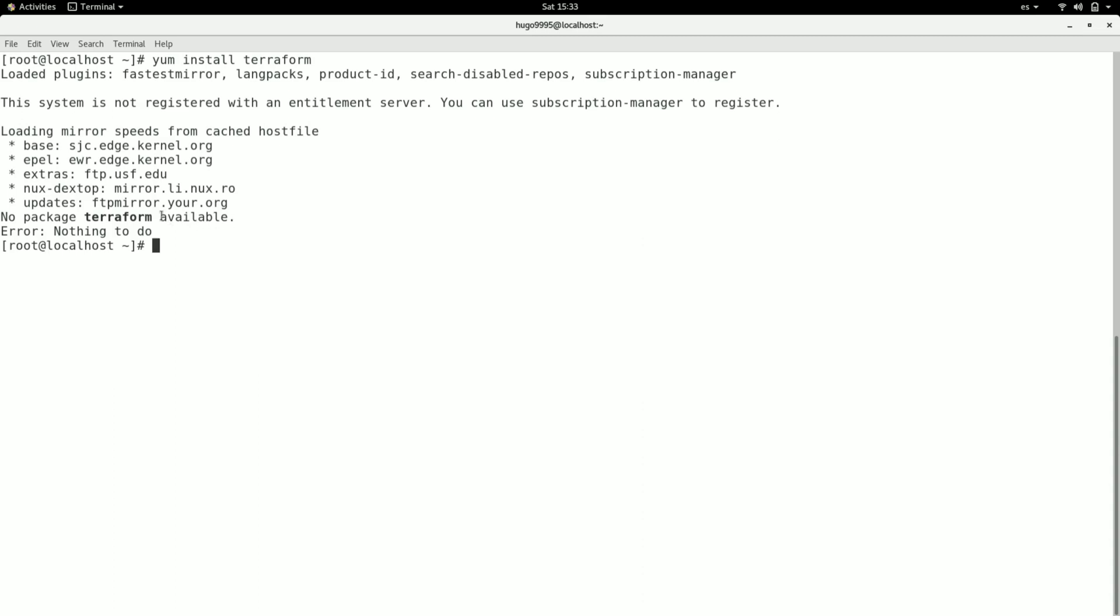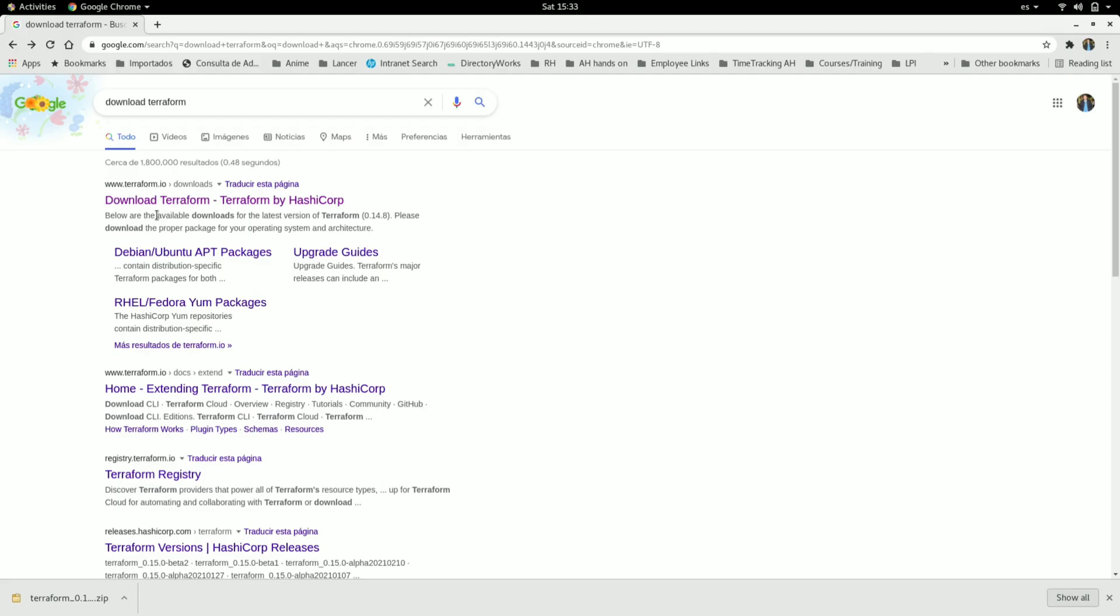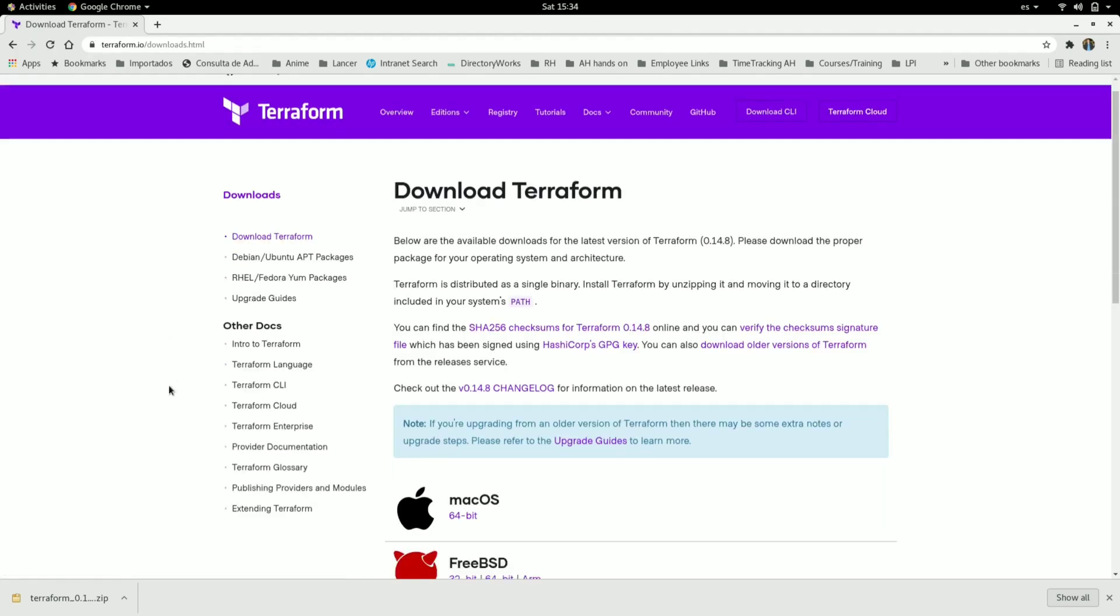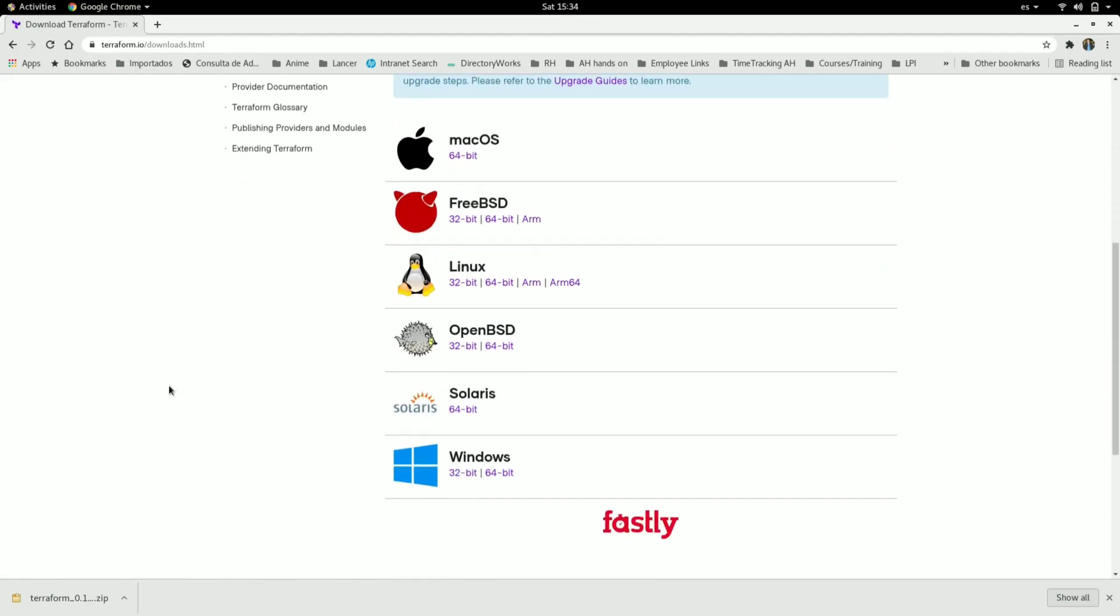Because Terraform is offered as a single binary from HashiCorp. So we need to go to the browser and search for download Terraform, then we can go to the first link here and scroll down to find your operating system. In my case it's Linux, I'm going to download the 64-bit.